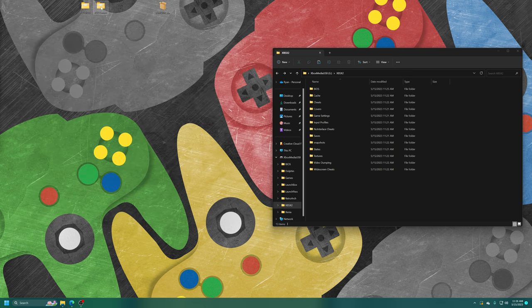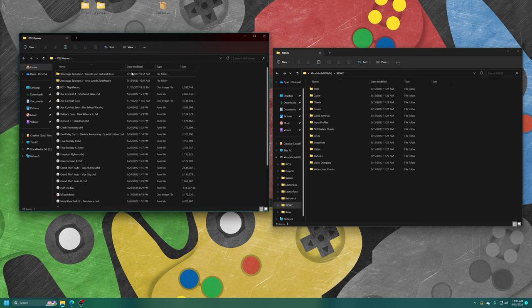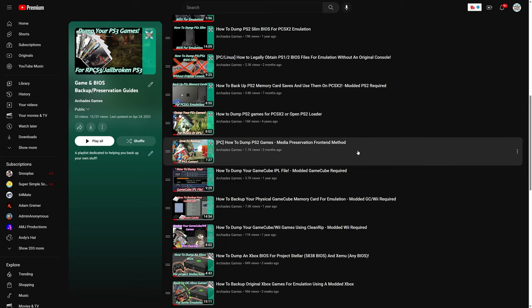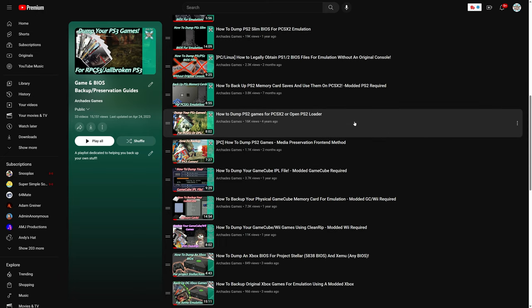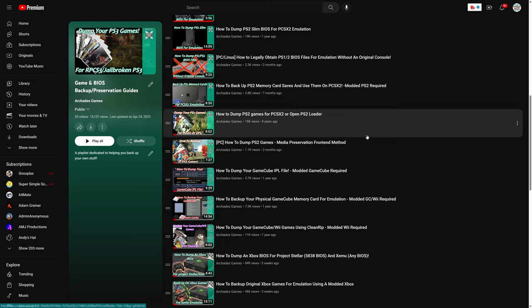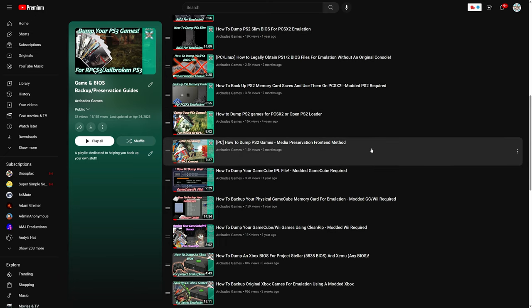Next, you're going to need to source some PS2 games. If you happen to still have a large physical collection of PS2 games, I have a couple of videos available on how to back them up. This first video uses ImgBurn, and this second video uses the Media Preservation Frontend. Links to these will be in the description below.